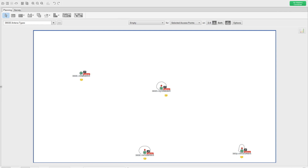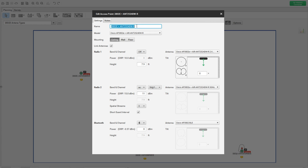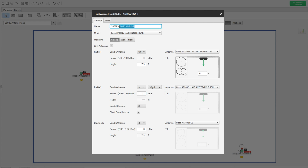Before we get started, let's get the configuration details about the AP. As you can see here, I'm using the 3802 external antenna type and everything is ceiling mounted. The height is set and the power level is set as 11 dBm for all the access points in this floor plan. For this particular AP I'm going to use the antenna type 2524DWR.